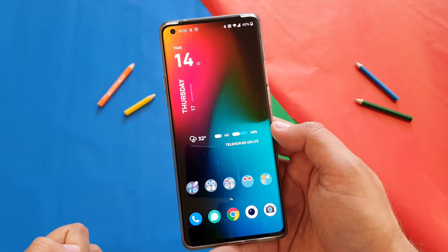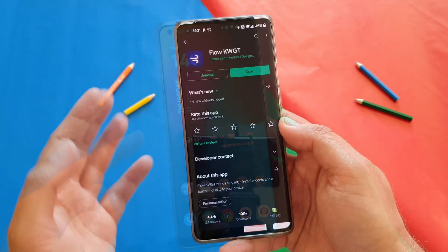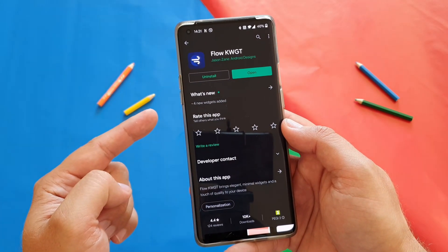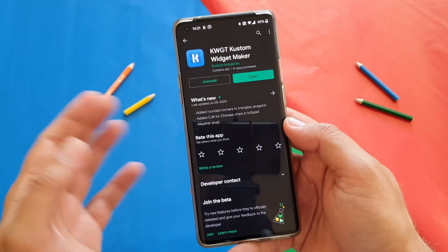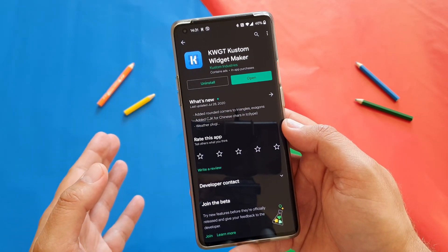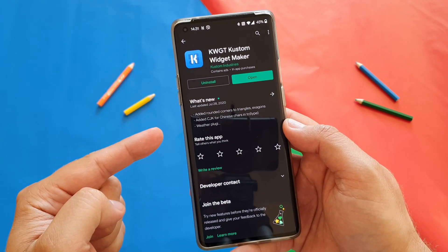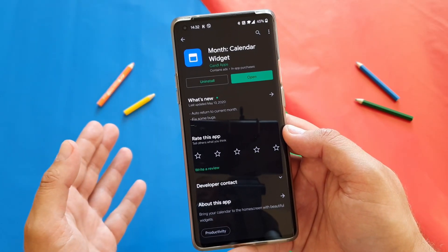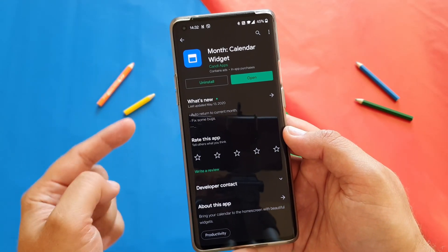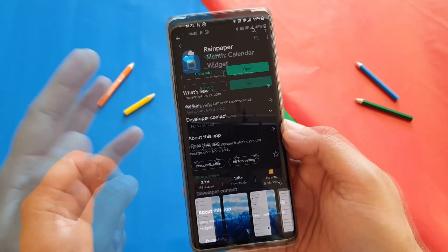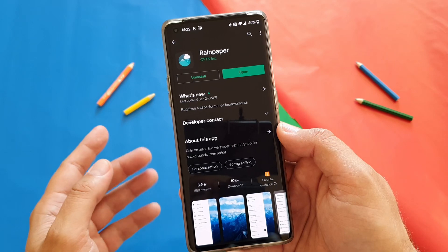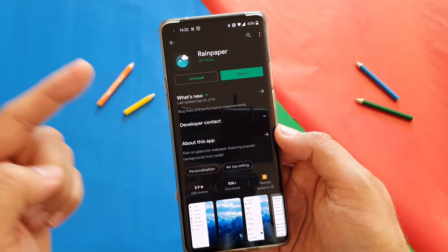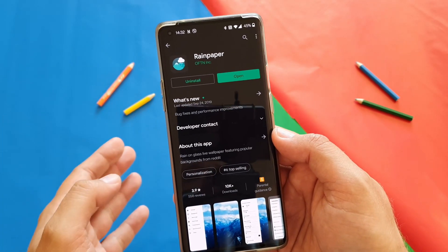Let's start guys. First you're gonna need a few apps. The first app you need to download and install is Flow KWGT. The second application you need to install is the KWGT custom widget maker. The third application you need to download and install is the month calendar widget app, and the fourth and last application you need to download and install is Rain Paper.